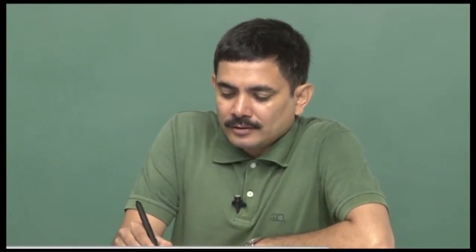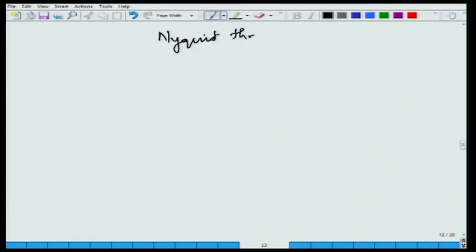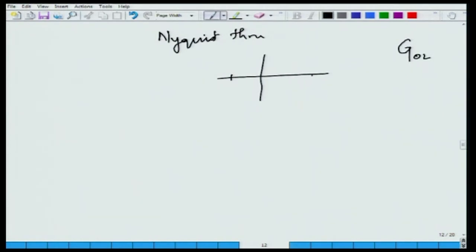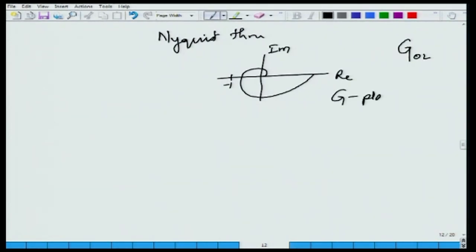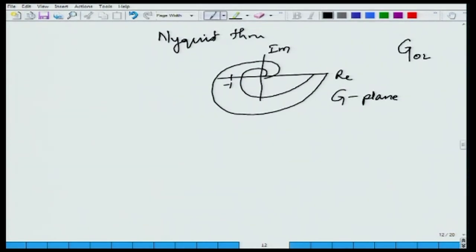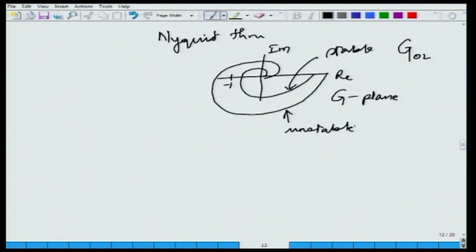This leads us to the Nyquist theorem. What the Nyquist theorem says is that if your Nyquist plot of G open loop does not encircle minus 1,0 — this is the real axis, this is the imaginary axis on the G plane — then the closed loop single input single output feedback system is stable. On the other hand, if it encircles minus 1,0, it is unstable. If it passes through minus 1,0, this corresponds to sustained oscillations.